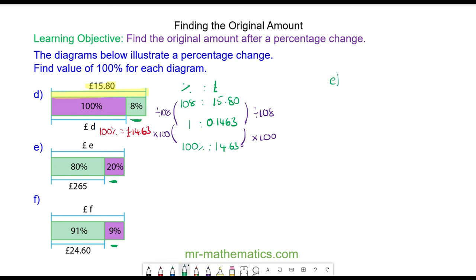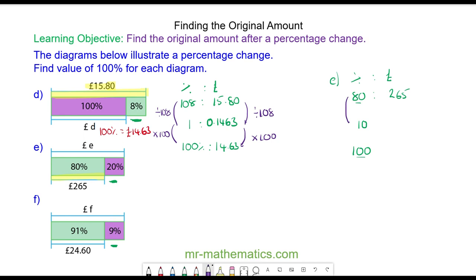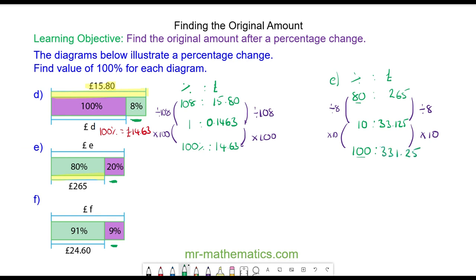For question e, we have 80 percent at the value of 260 pounds. So the percentage to pounds: 80 percent and 265 pounds — we want to work out 100 percent. This time I'm going to work out 10 percent because it's a factor of both 80 and 100. So I'll divide by 8 and then multiply by 10 on both sides. So 265 divided by 8 is 33.125, and multiplying that by 10 we get 331.25. So 100 percent has the value of 331 pounds 25 pence.